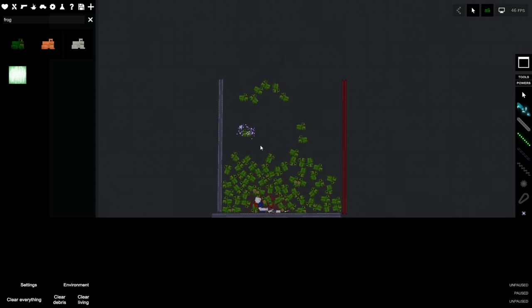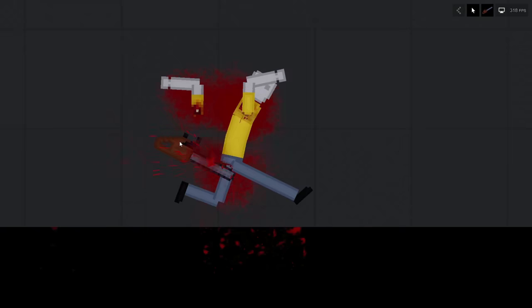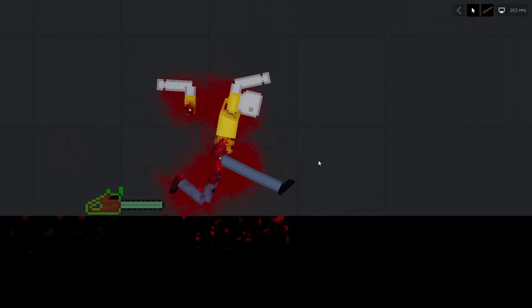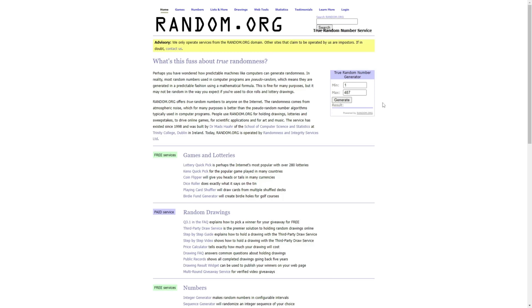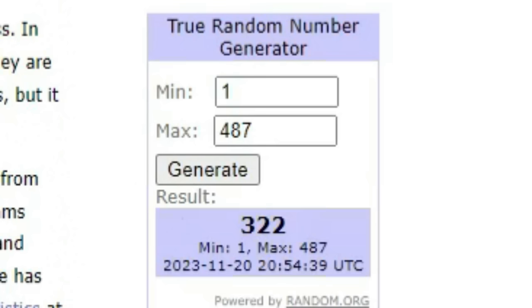I've asked my fans to come up with creative ways to kill people. What horrendous ways will they come up with? Let's find out. I'm going to be using this random number generator to select what person's submission I will look at. We're looking at number 322.